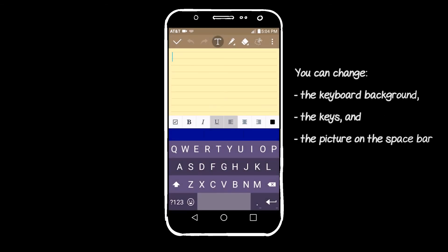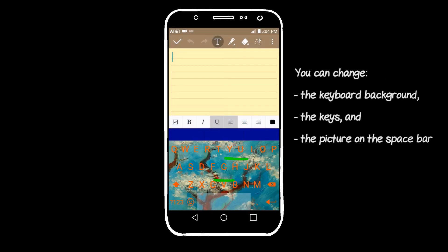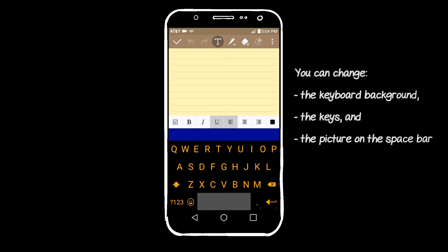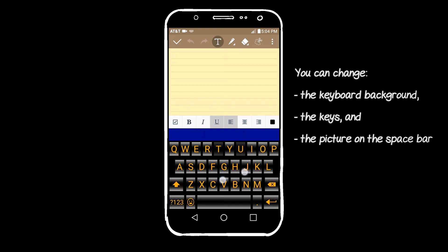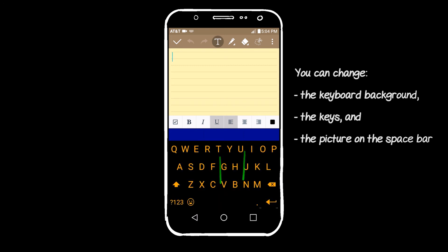Now he can change the keyboard theme in a split second. It's so easy that he does it dozens of times a day. It even has some animated themes.